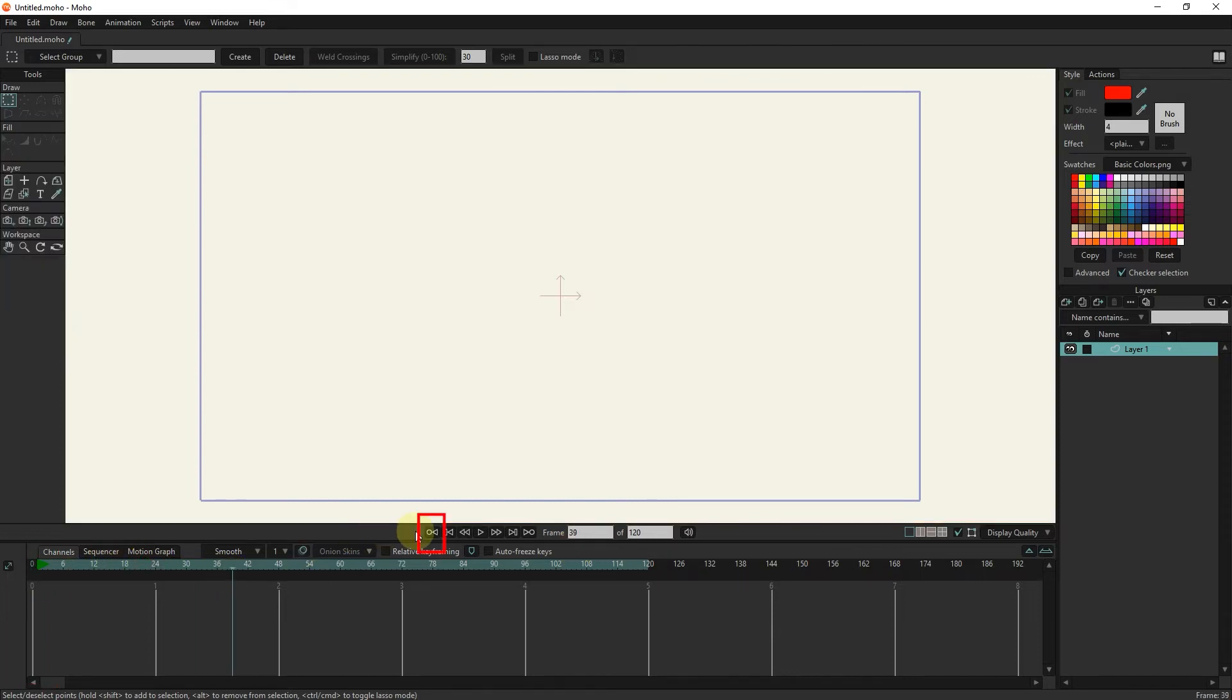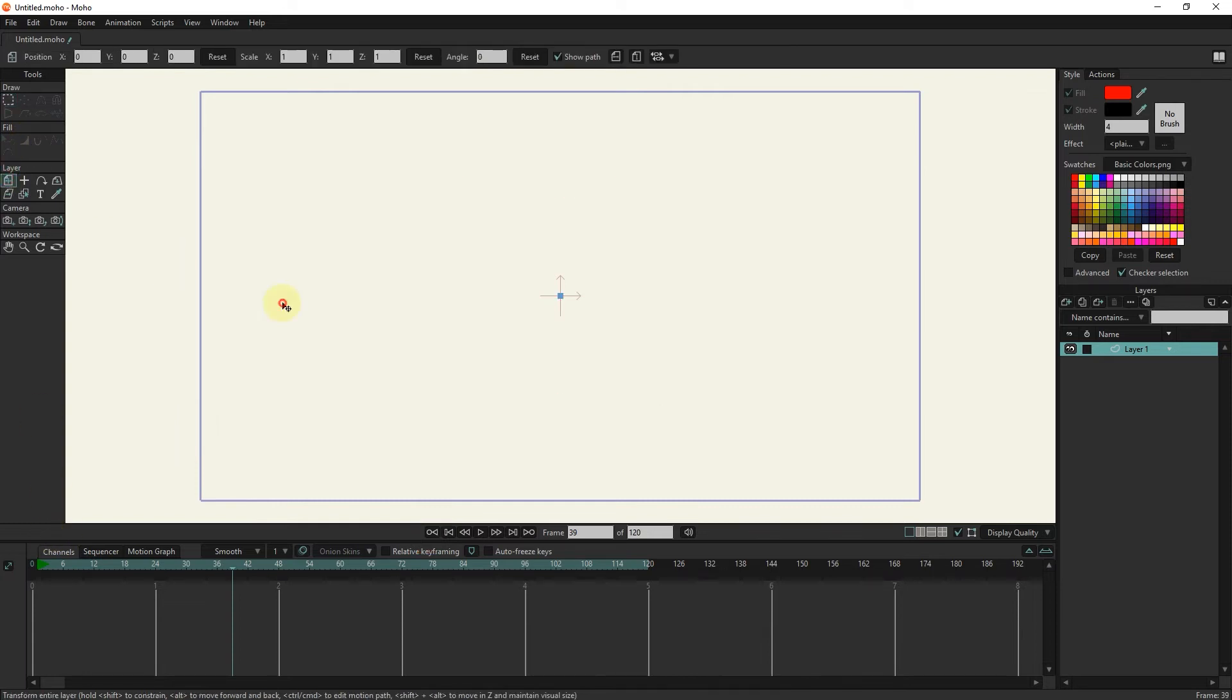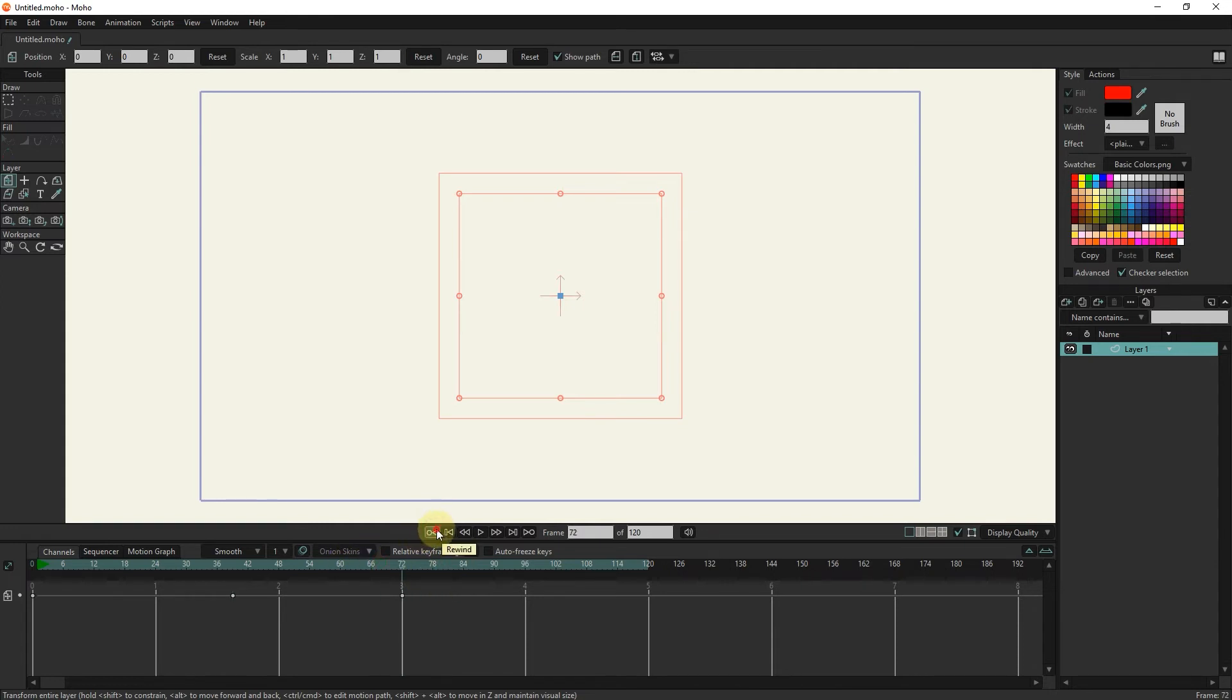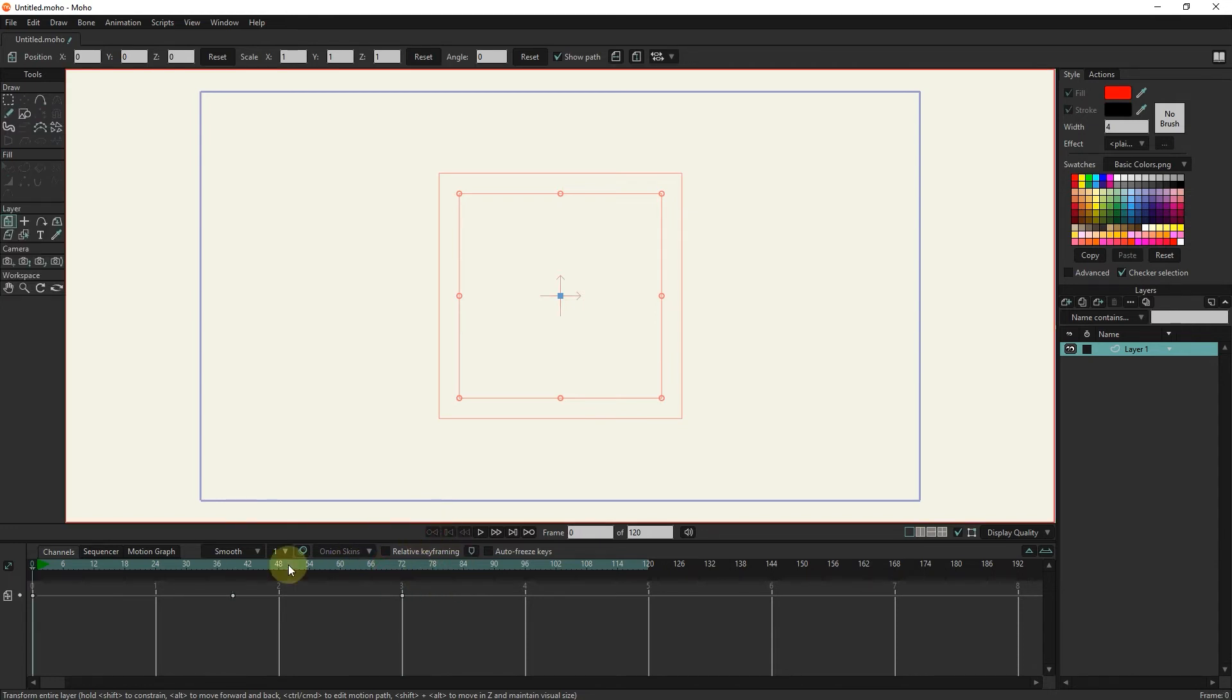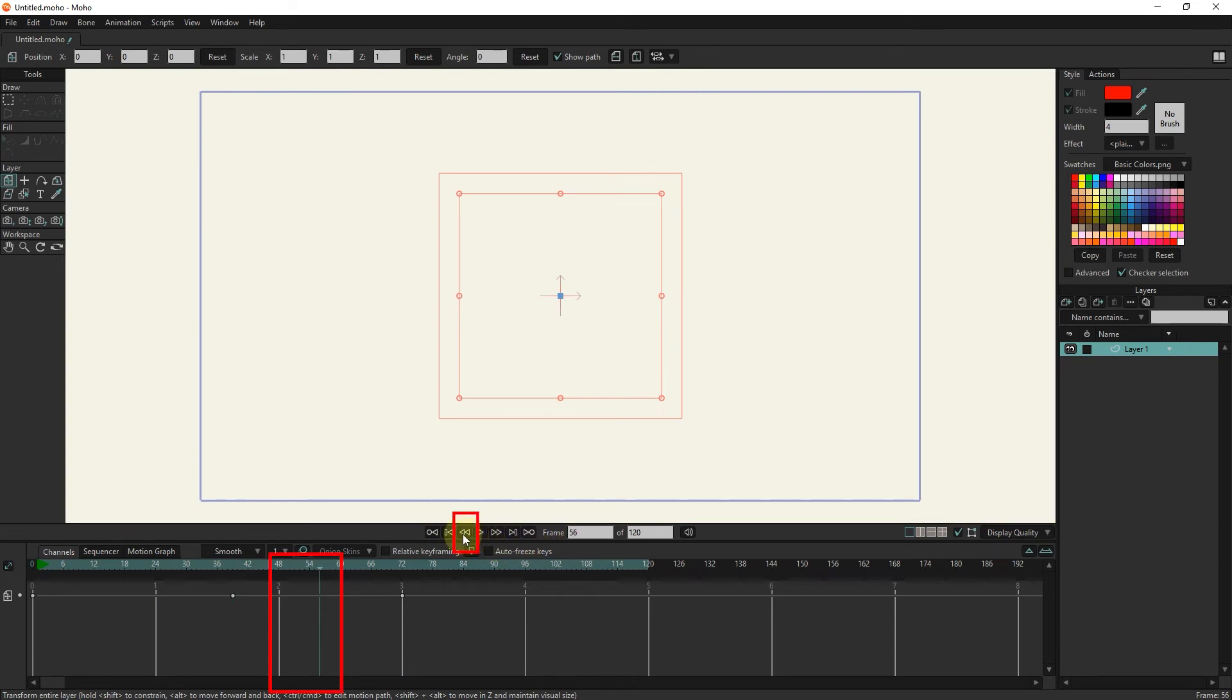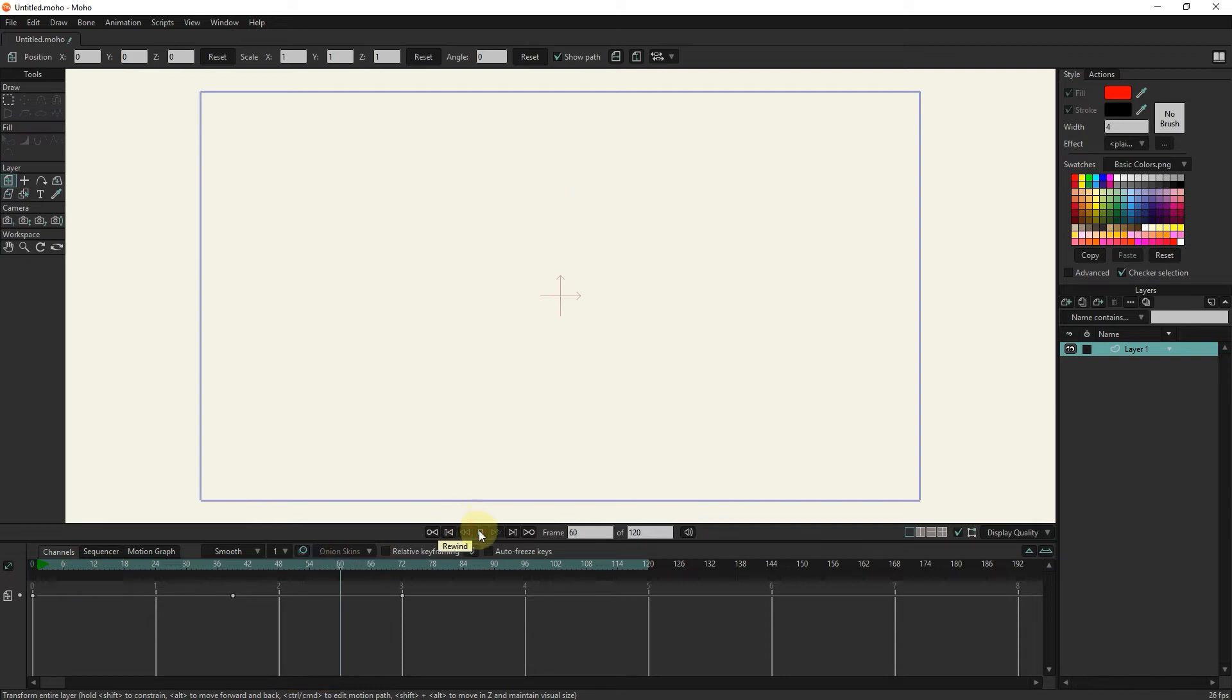We use this option to move the slider on previous keyframes. Use the step back button to move the slider back to one frame. We use this button to play and stop the animation.